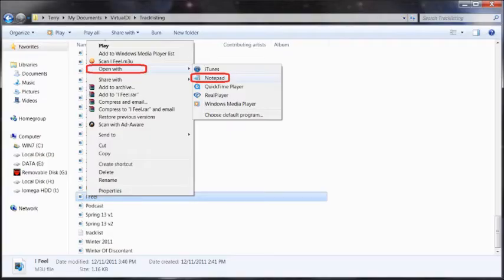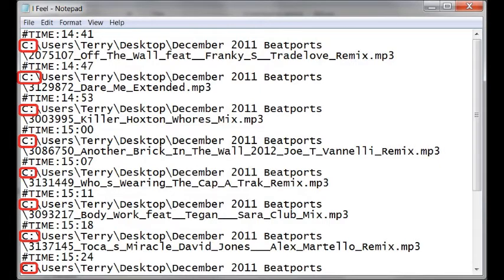Scroll down to the right file you want and right-click on it. Select Open With and Notepad — that brings you to this window. Using Notepad you can change the drive letter. So if they're all on the C drive and you know they're in that same root structure folder on the F drive on the gig machine, you just change all the C's to F throughout the file.